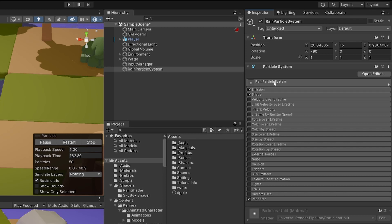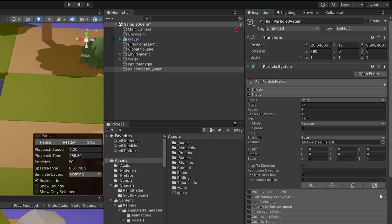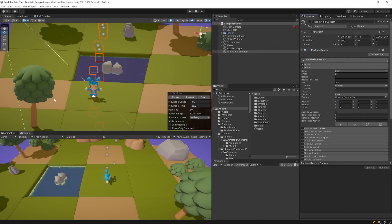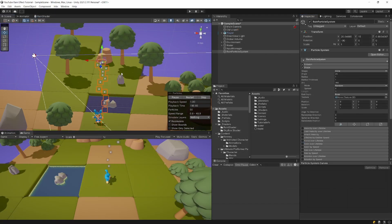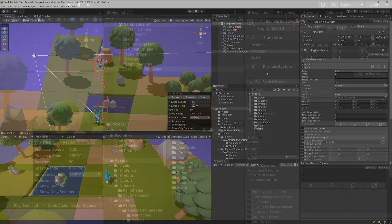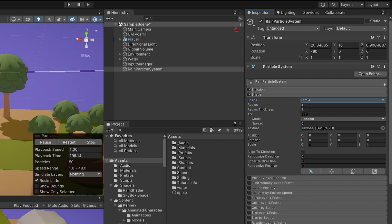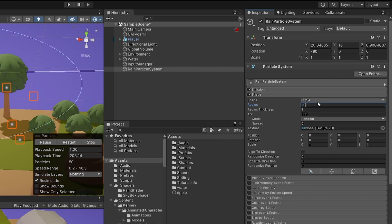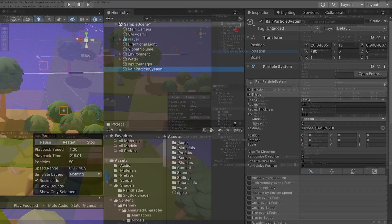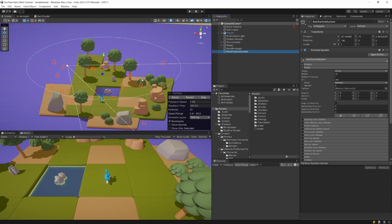Click on the general module to hide it and expand the Shape module. Here we can set the shape for how particles are going to be spawned. Select the shape and change it to Circle, then set the radius — it's up to you, but I'll set it to something like 20 or even 30. Now those particles are spawned over a large area.